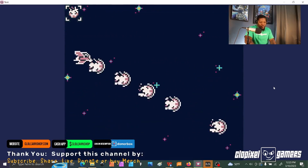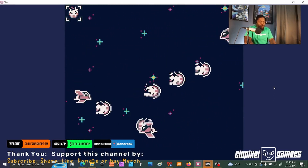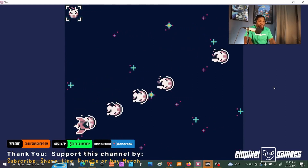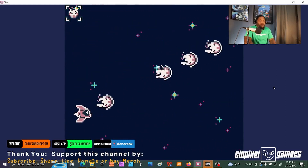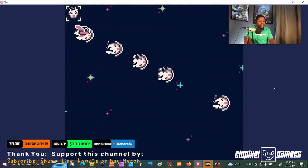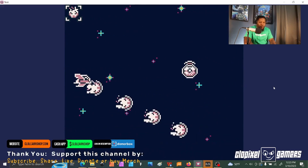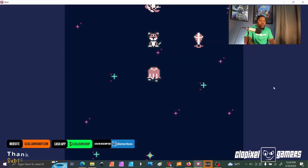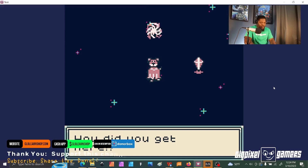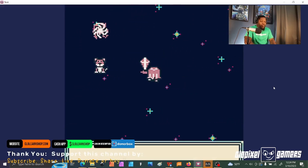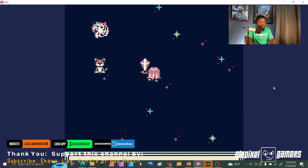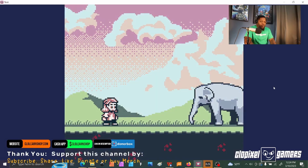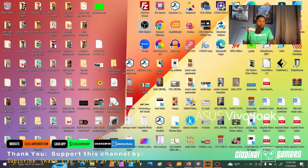Now we're in the side scroller codes. And I guess it was a dream. The game resets. Not bad.